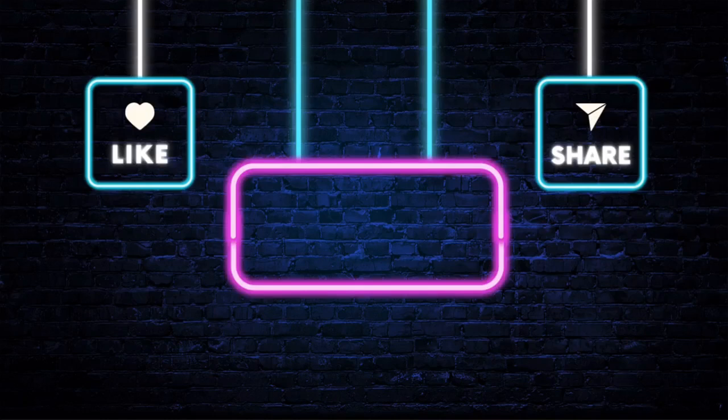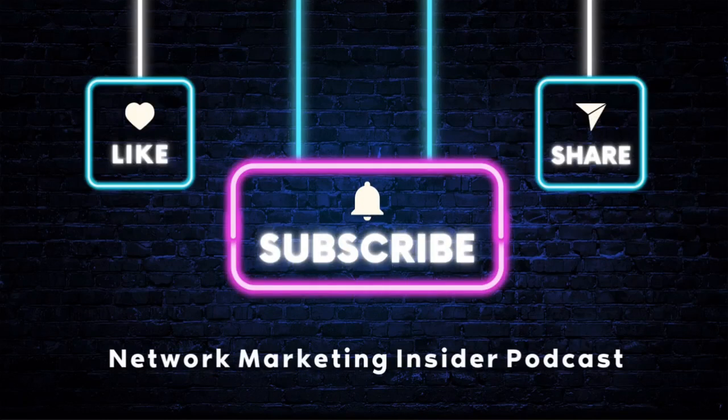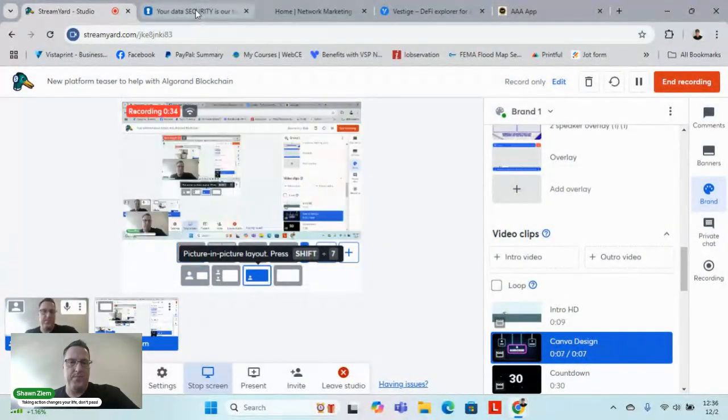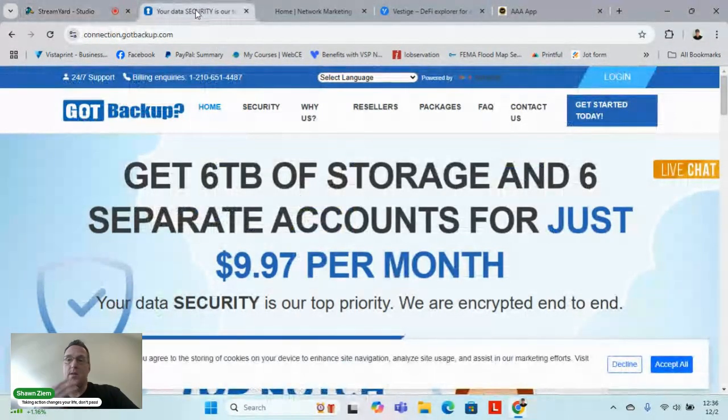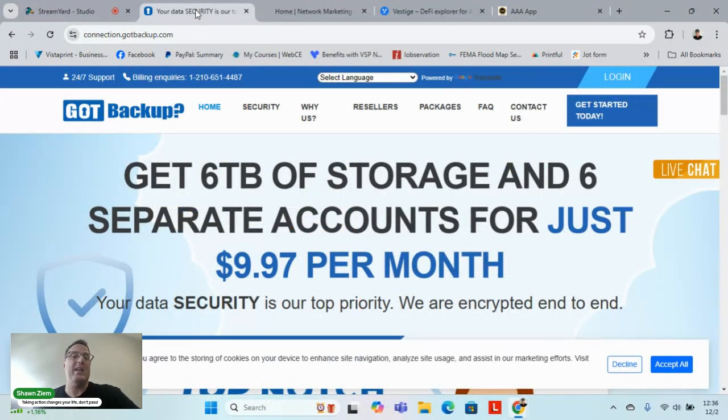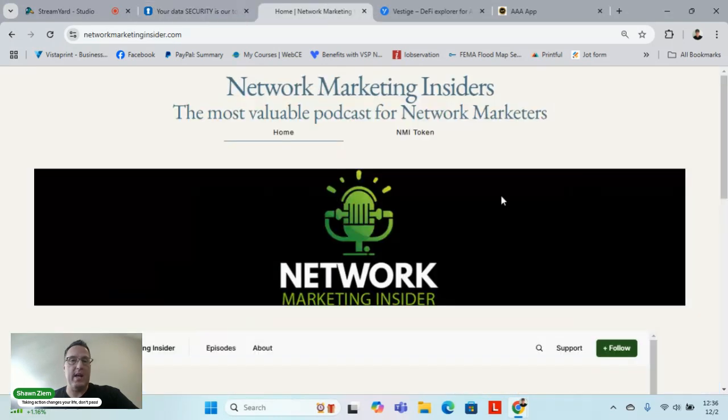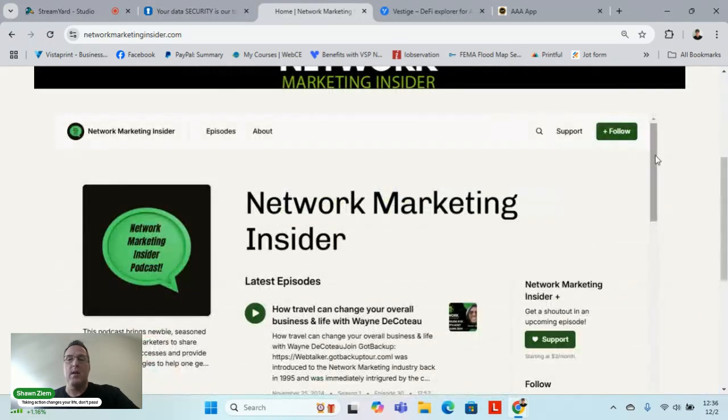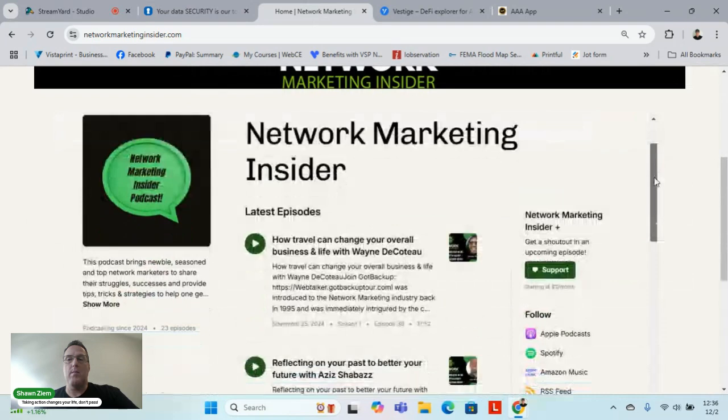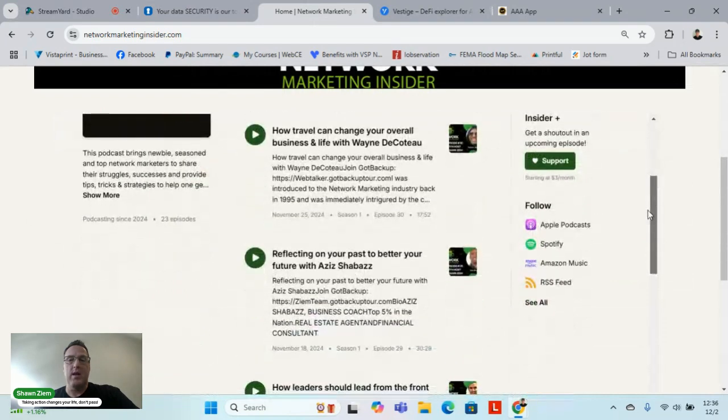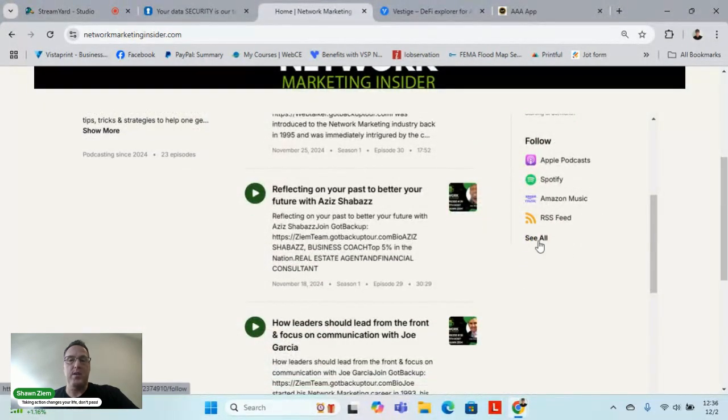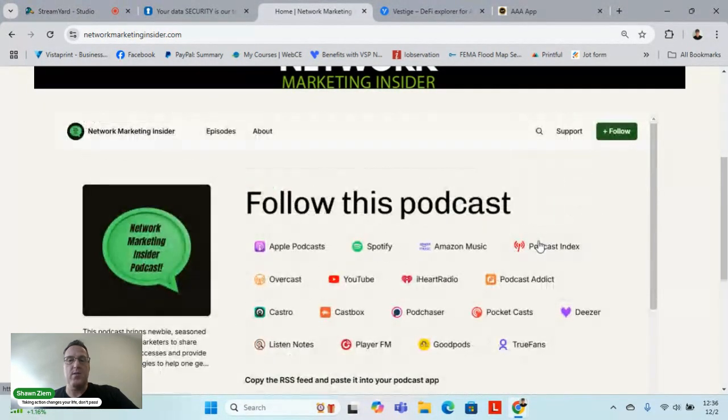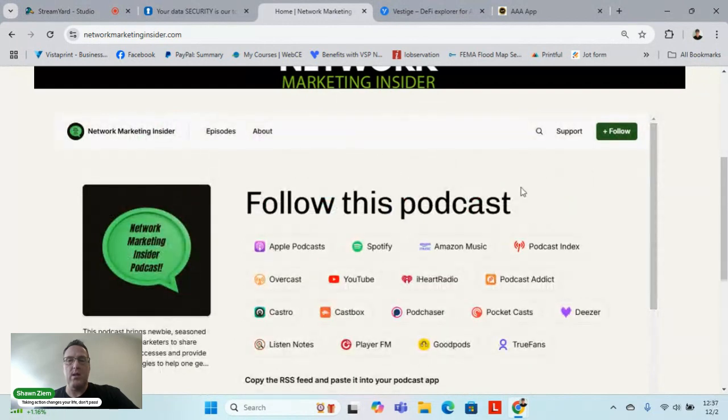into a couple things, make sure if you support me, get involved with what I'm doing. Got Backup: six terabytes of storage, six separate accounts, $9.97 per month, link is in the description. Also check out NetworkMarketingInsider.com to support all my network marketers. They have great opportunities you might be interested in.